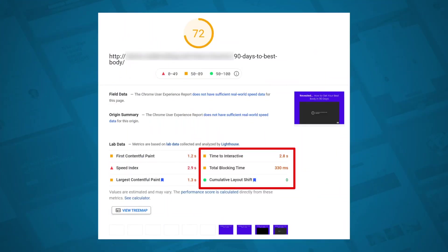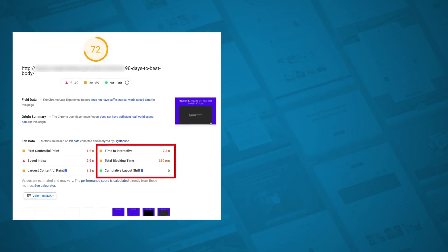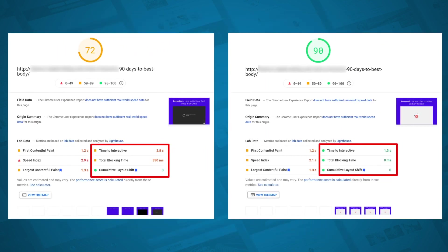If you are wondering how much difference this can make to your speed, just have a look at this. This is a page with a normal embedded video, and then the exact same page — without doing any other optimization for speed — with the video cover activated.